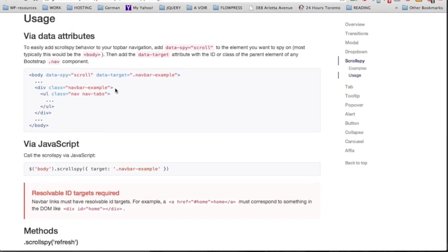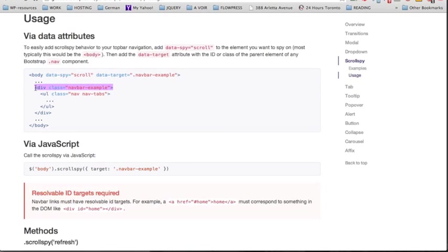Here we have our unordered list for the nav, and we'll wrap this list with another div using the same class that we'll use as a target.